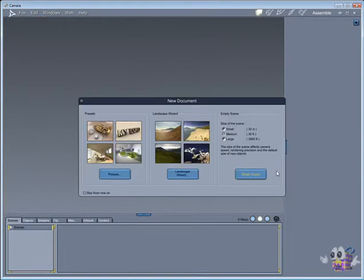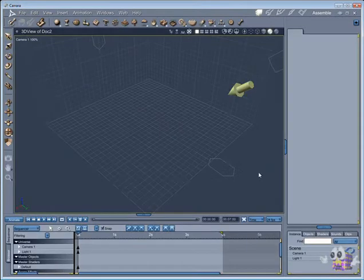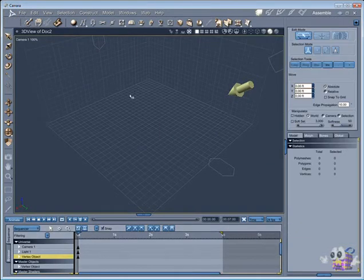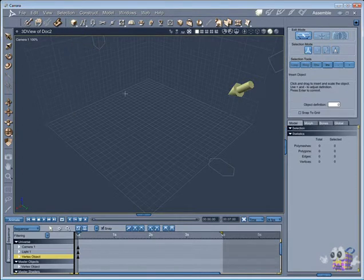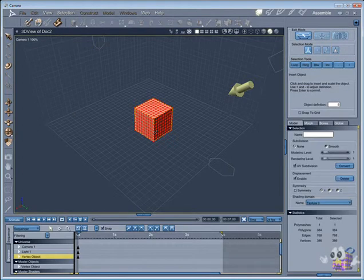The boolean operation always will bring problems with your mesh, so the better way to work is planning your model and use the dynamic extrusion tool.